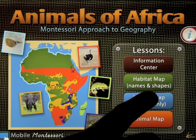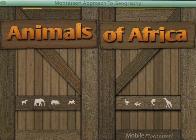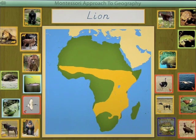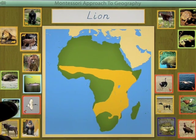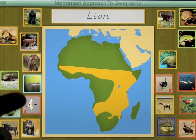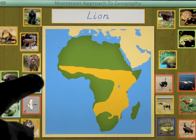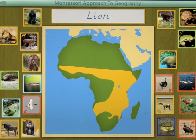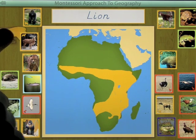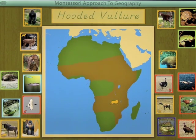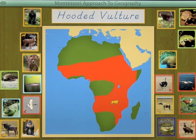Let's go on to the next lesson: habitat map names and shapes. You'll start off with 20 of the animals. You'll notice they're color coded — some have a blue box, a yellow box, a green box, and an orange box. You can click on the word 'lion' and the name will be spoken, then the idea is to find and place the lion on the map. After using this several times, my kids know a lot more about animals in Africa than I ever did.